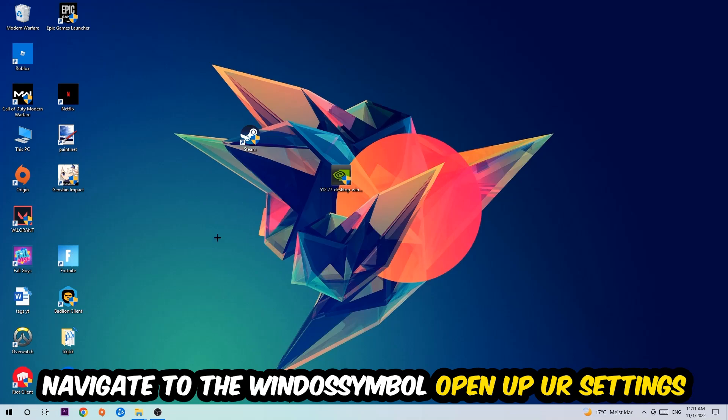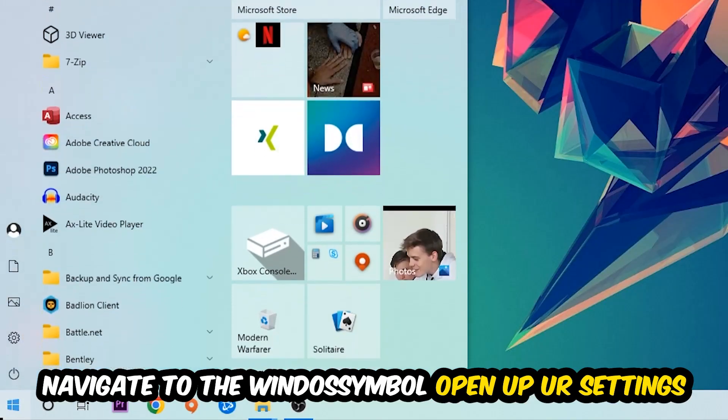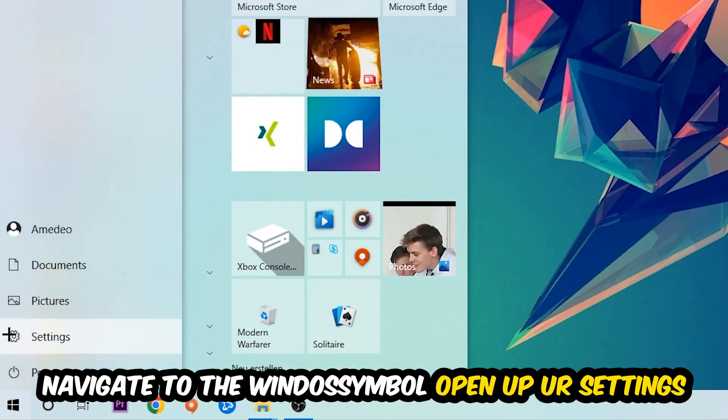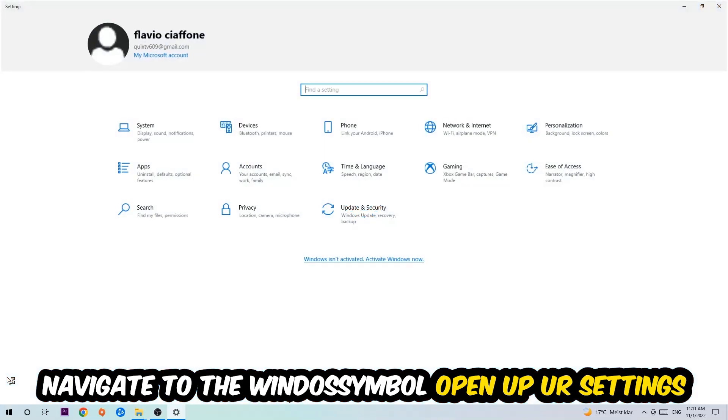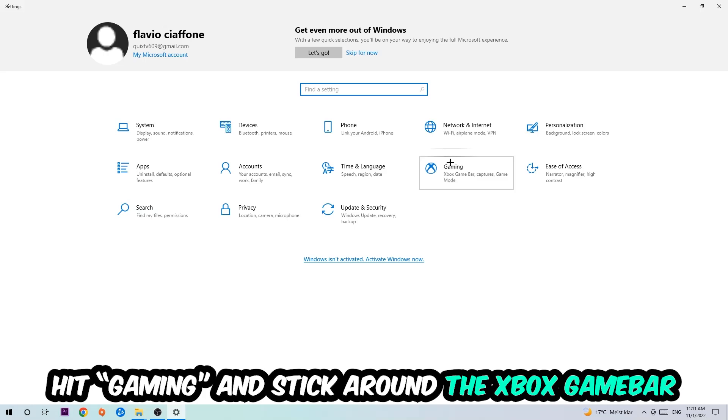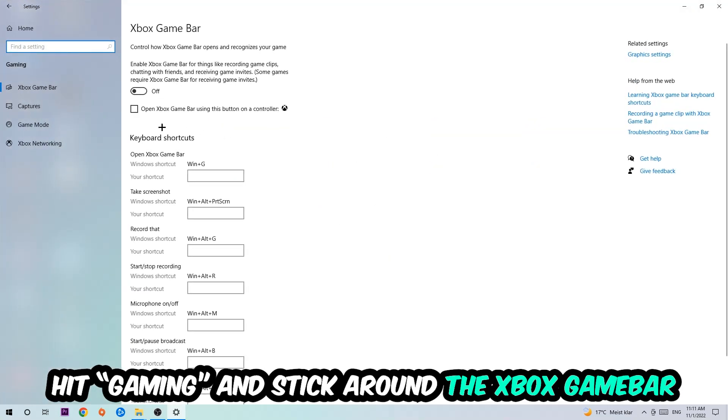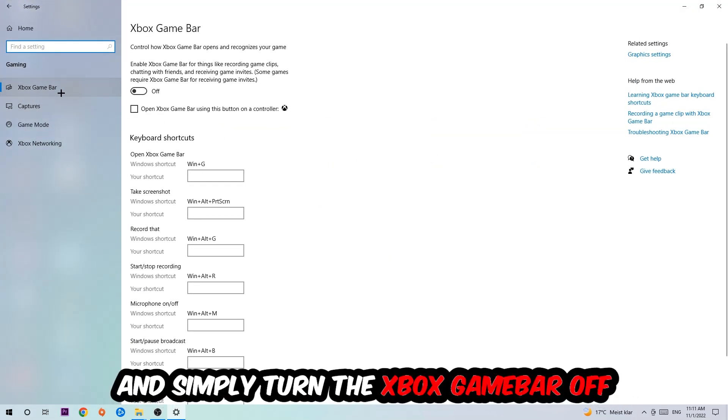Afterwards, navigate to the bottom left corner, click the Windows symbol, open up Settings, and hit Gaming. I want you to go to Xbox Game Bar where I want you to turn this off, because the Xbox Game Bar doesn't really come with any benefit besides impacting your performance really badly.